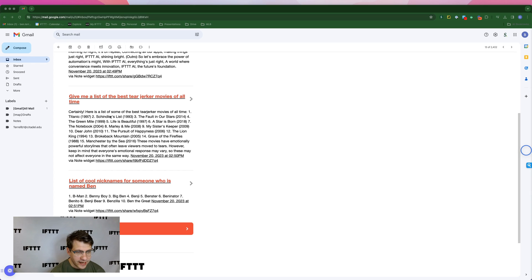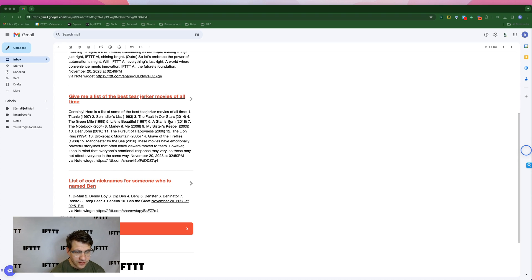Next up we have give me a list of the best tearjerker movies of all time. Let's see. We got Titanic, Schindler's List, The Fault in Our Stars, The Green Mile, Life is Beautiful, A Star is Born, The Notebook, yeah okay, Marley and Me.